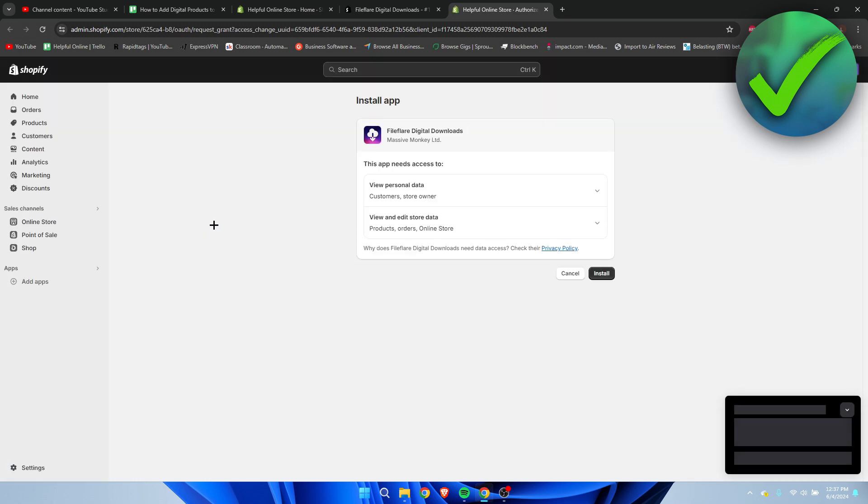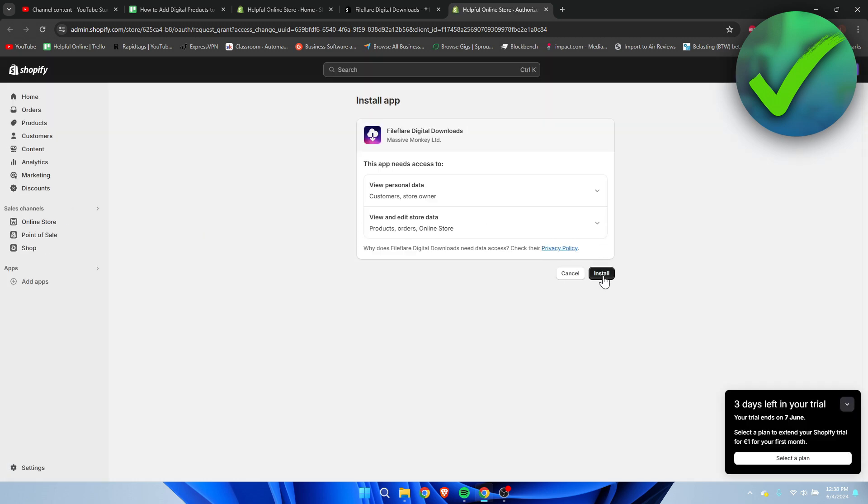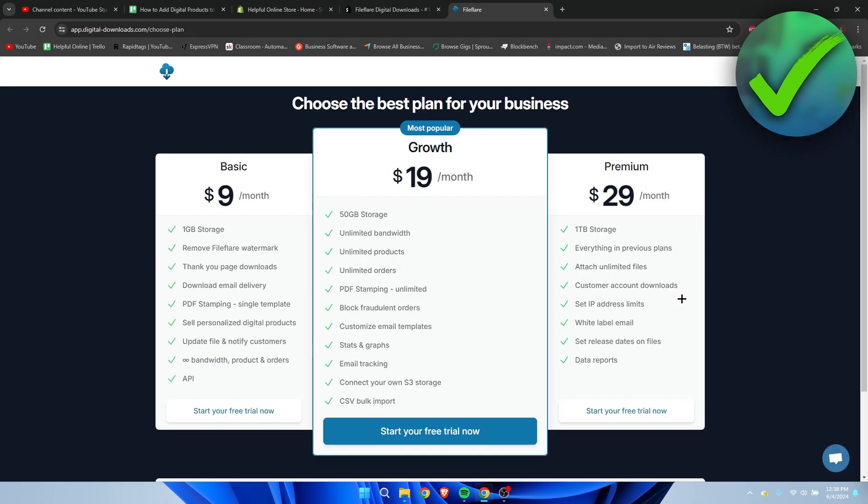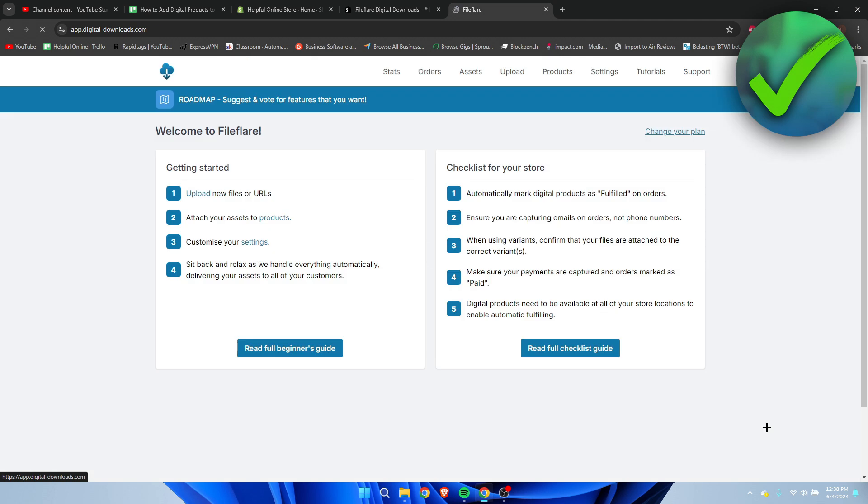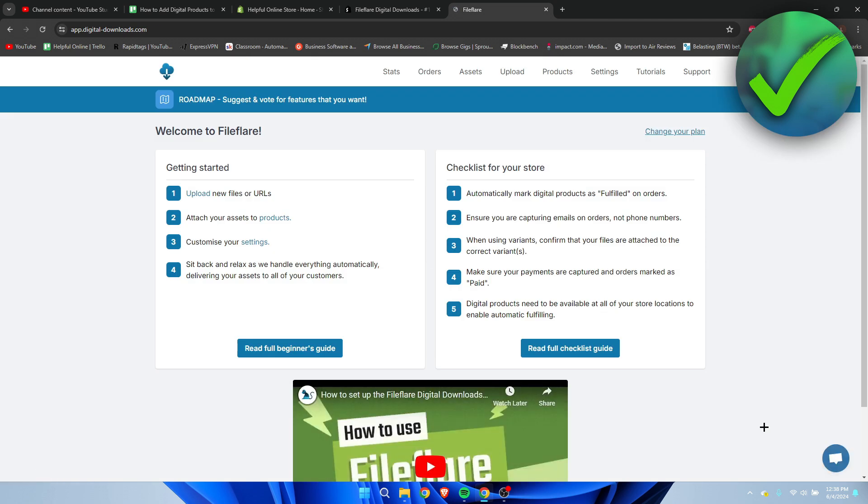This will bring you over to this page. Now you have to click on Install again. Once you click on Install, you will get this pop-up, but you simply can scroll down and click on Continue with Free Plan.